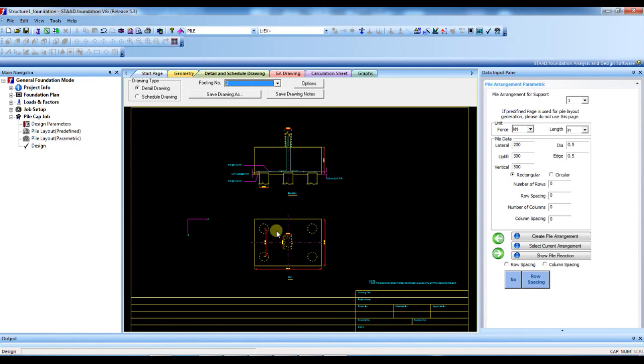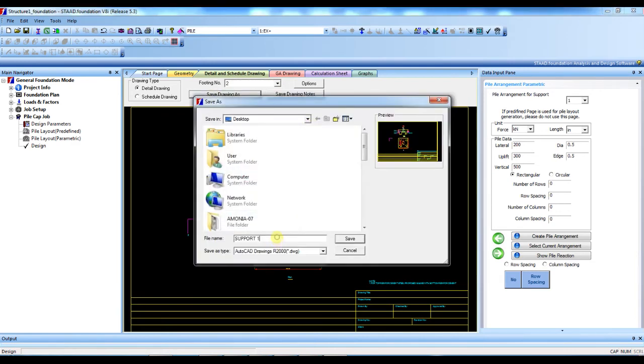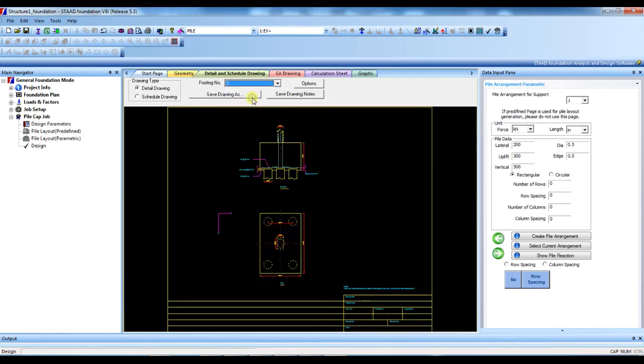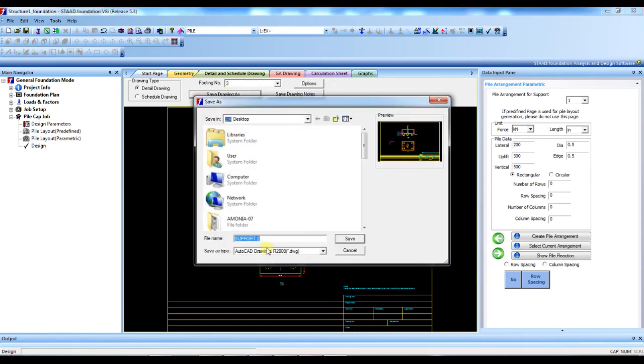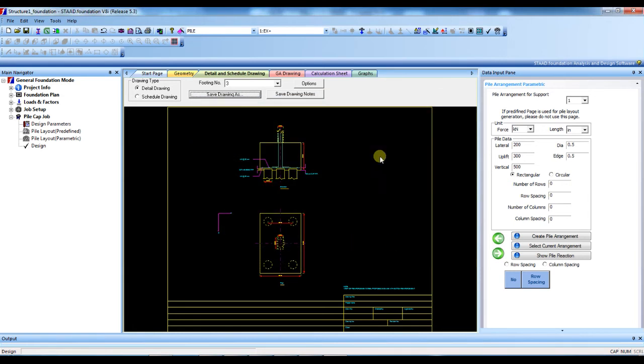This is for five pile. This is for support two, and this is for support three. It is complete, let's finish.